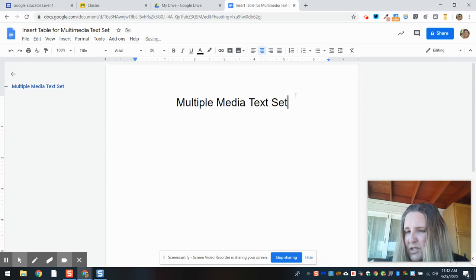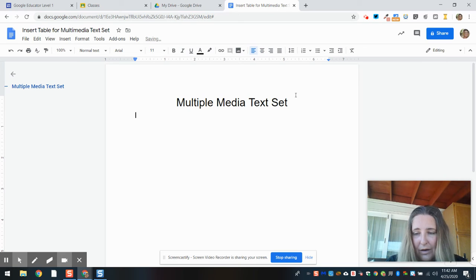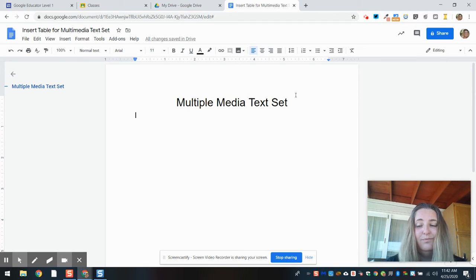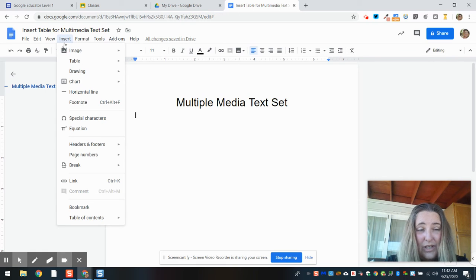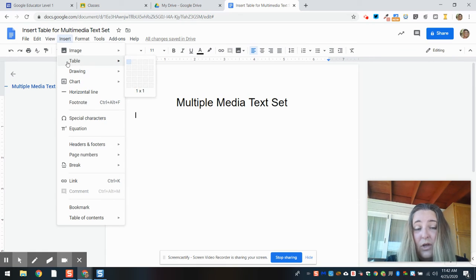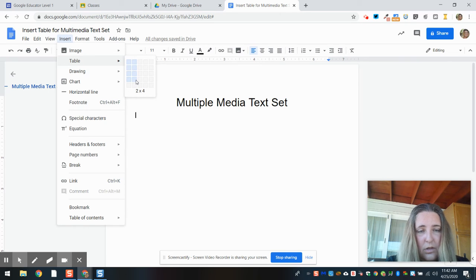Correct. Well, I want to insert, so I'm going to look for the insert button, and I want to insert a table. When I select the table, I am going to select a 2 by 4.